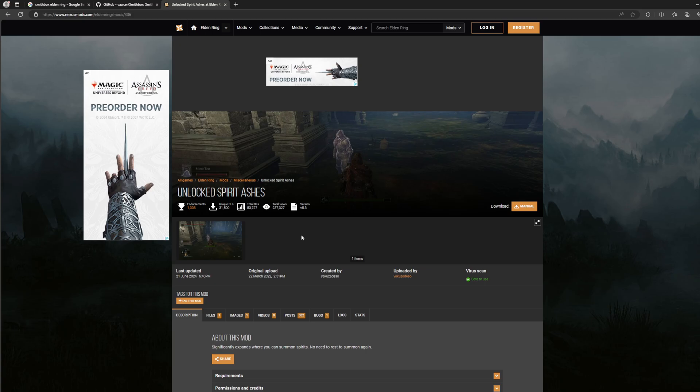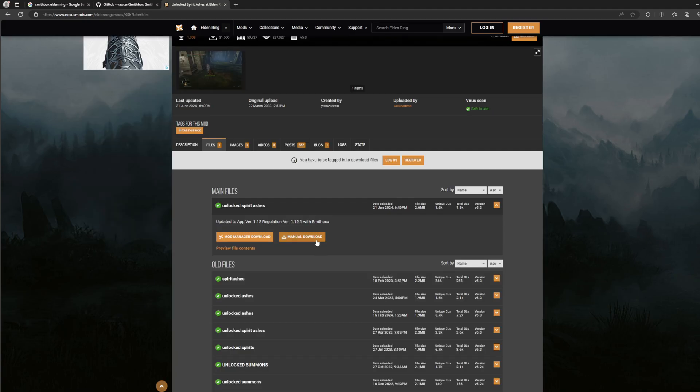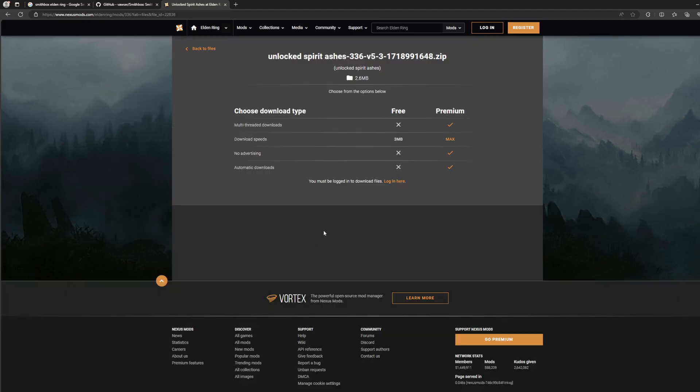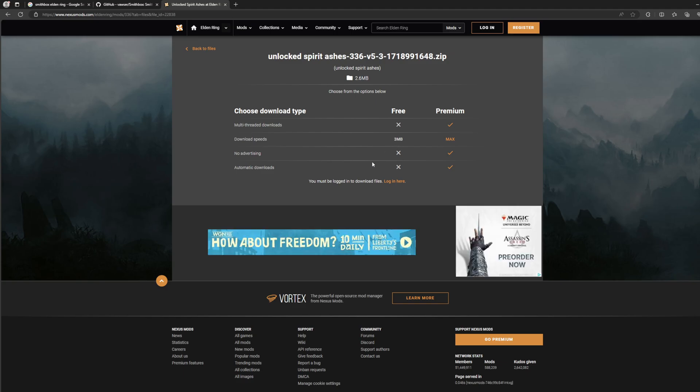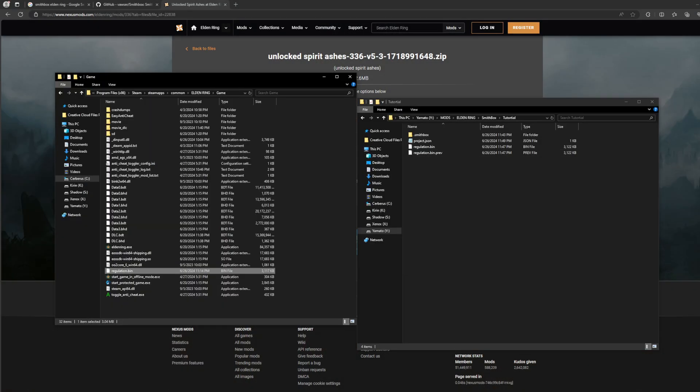It increases the range of it and lets you resummon over and over again. If your summon dies, you can just summon again. That's how it was before, I don't know if it works now. But so what we're going to do here is when you download this file.